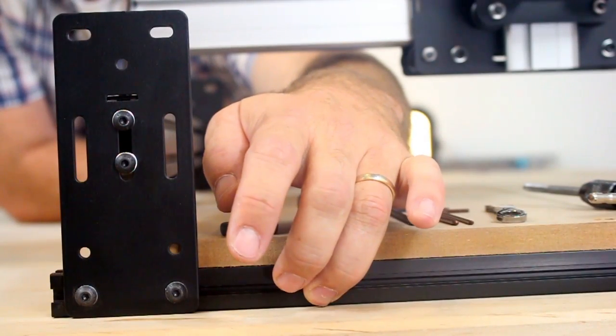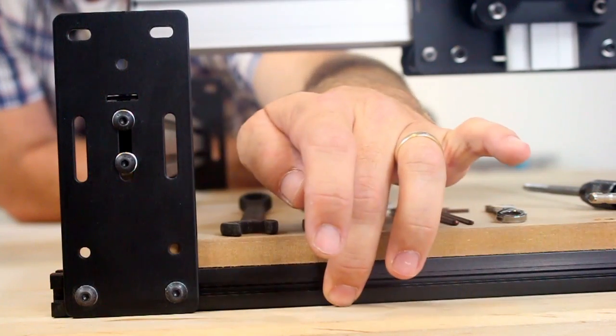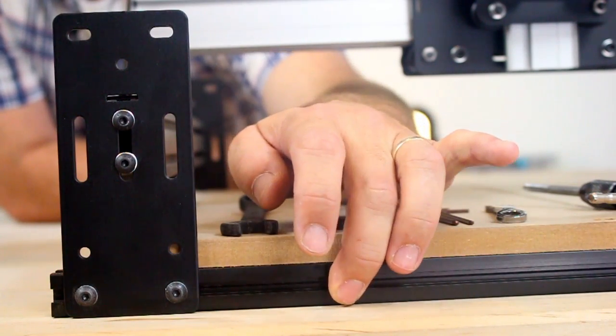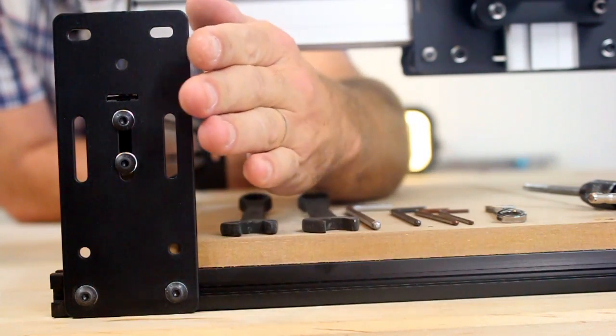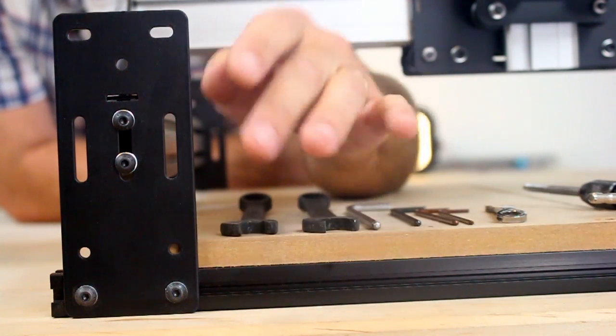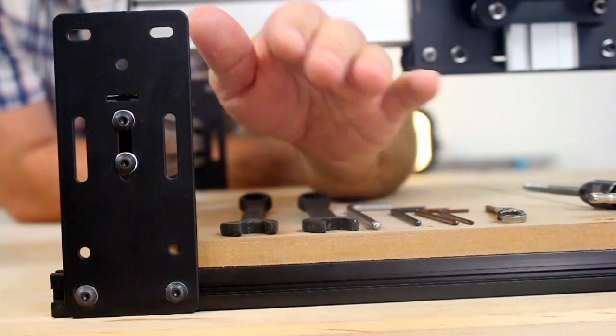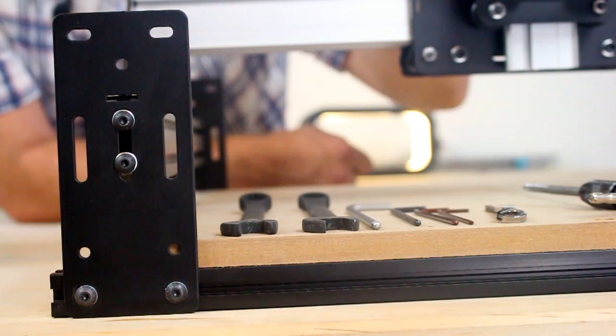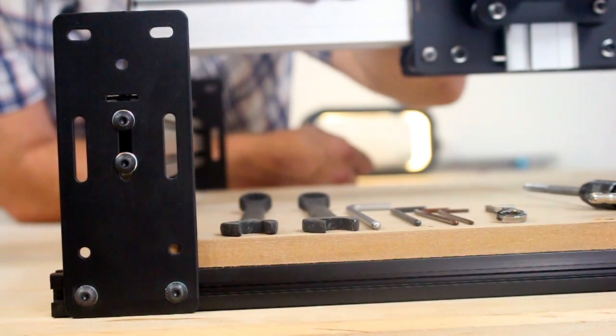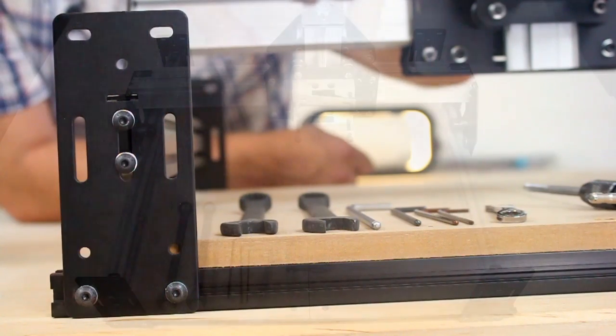This extrusion allows the machine to be expanded in the x direction easily. Replace the extrusion with a longer one, put two pieces of maker slide, longer maker slide, and your x-axis has been scaled up.